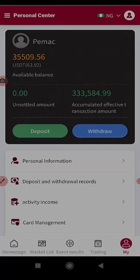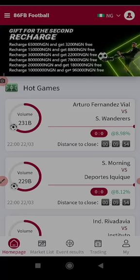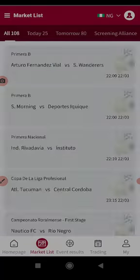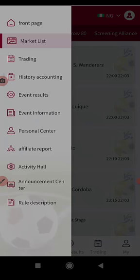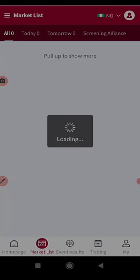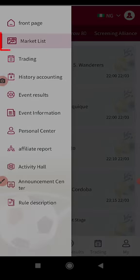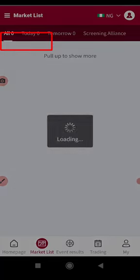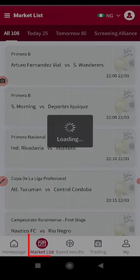So let's proceed. Once you open this app, what you need to do is just go to market list. You can just click on market list, either here or at the bottom.